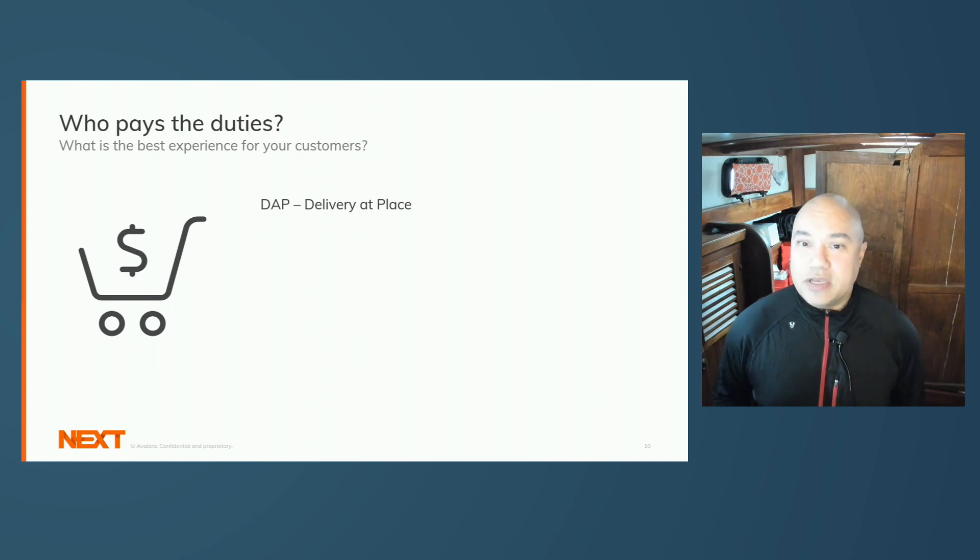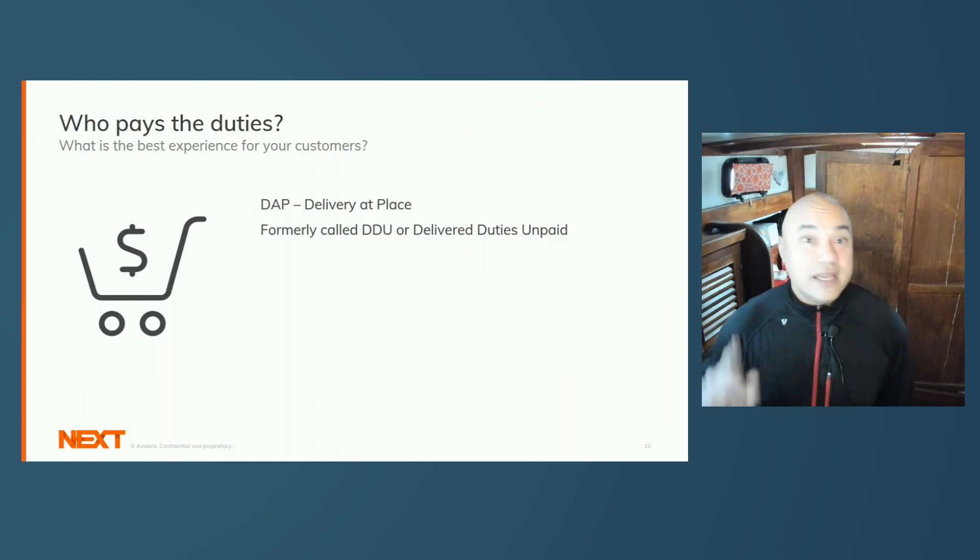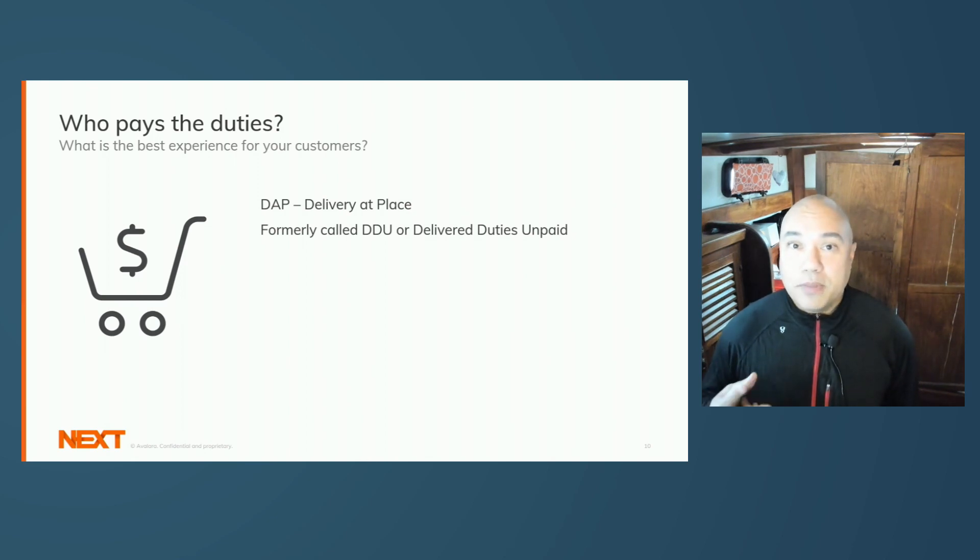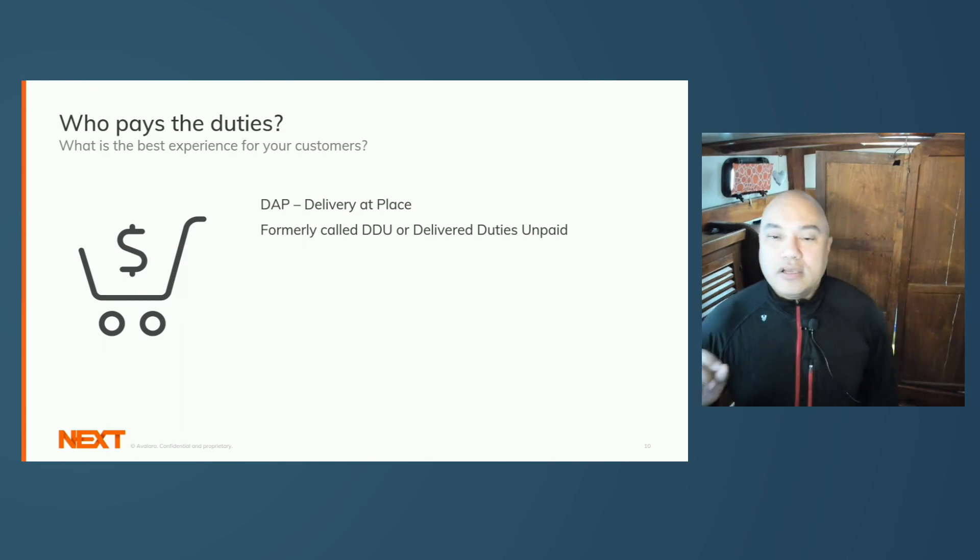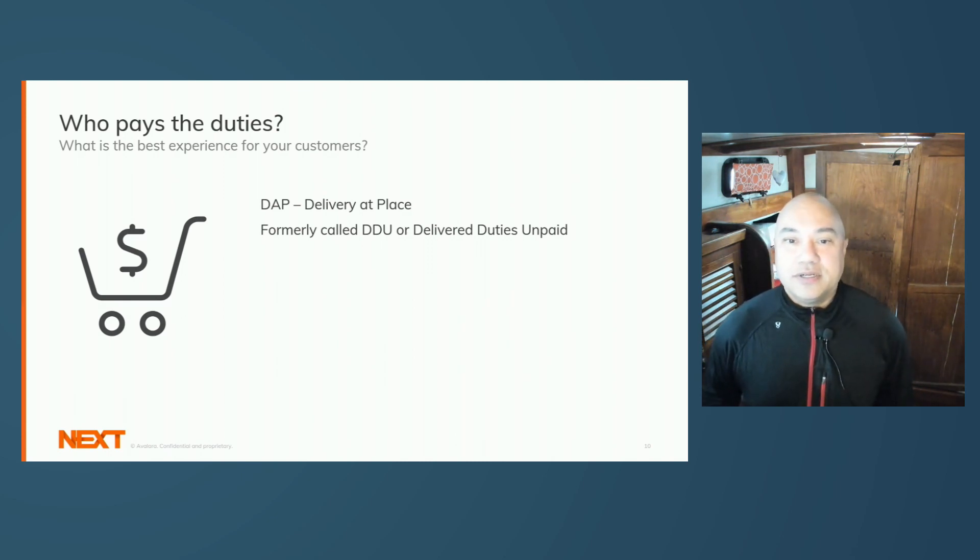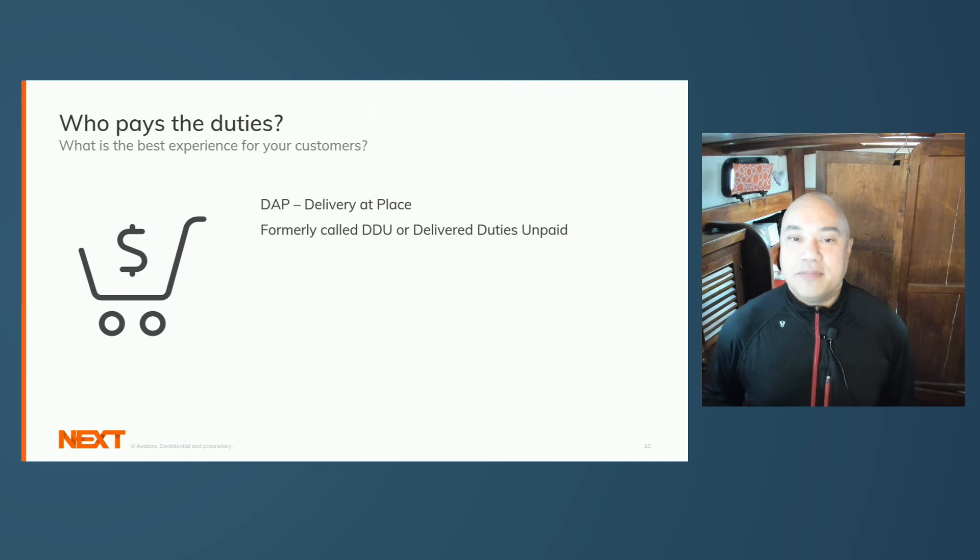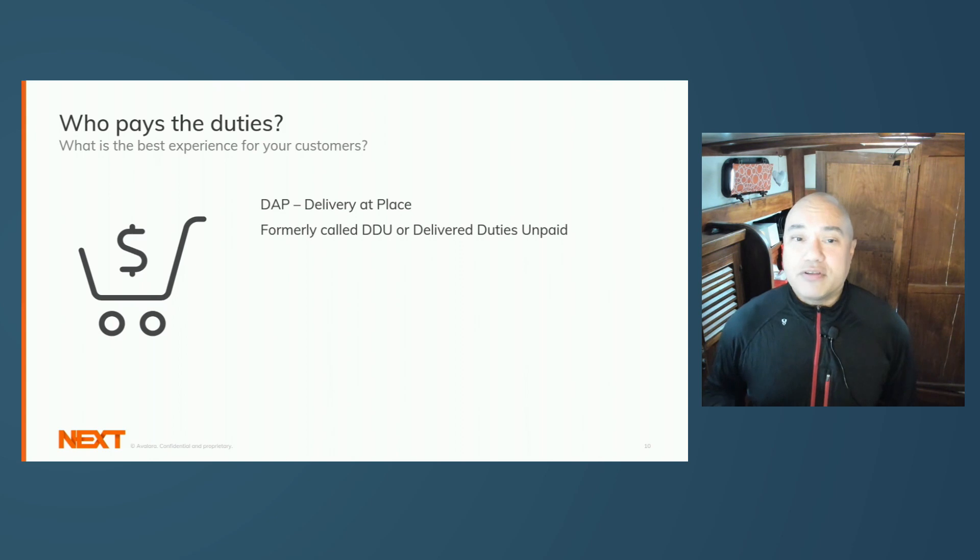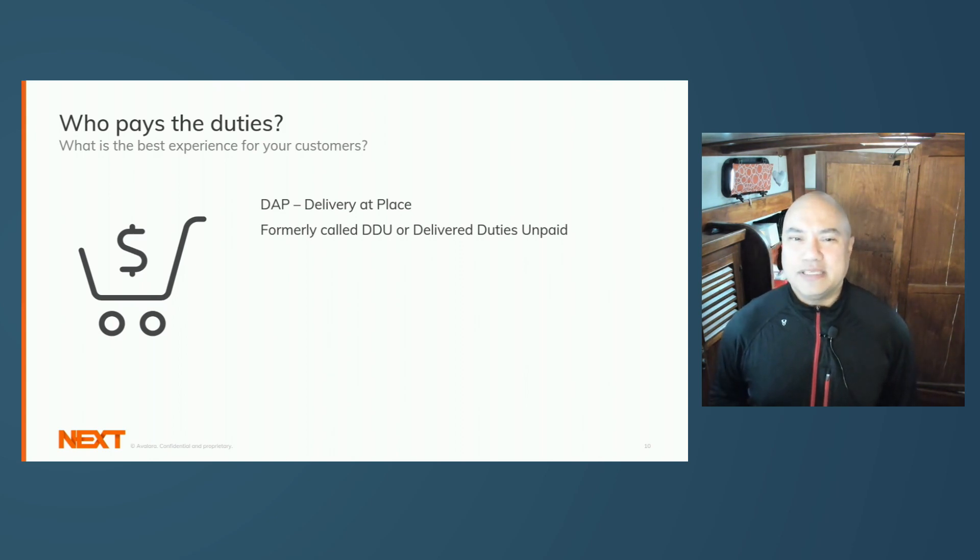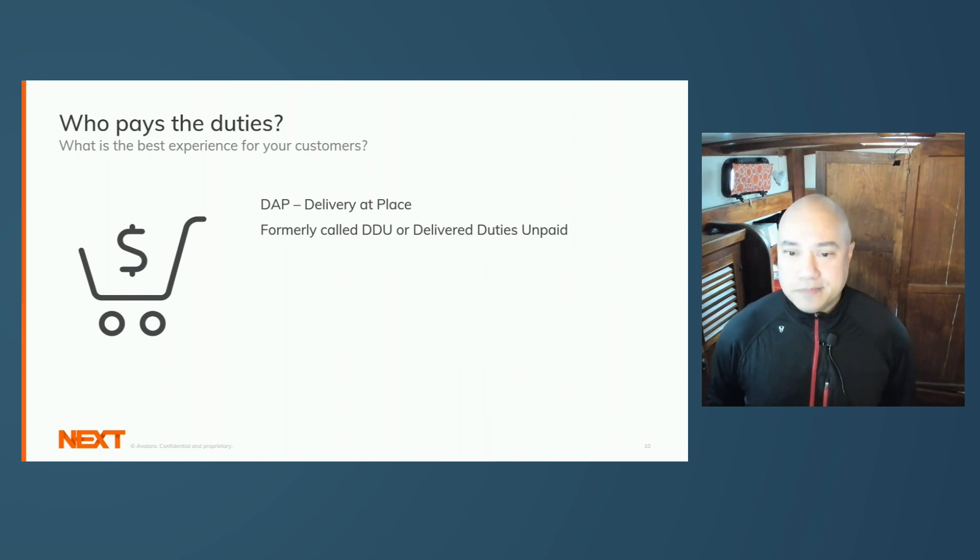Delivery at place, or DAP. This also used to be called Delivered Duties Unpaid, or DDU, and sometimes you'll still see that term, but that has been legally deprecated. DAP is the situation when you ship items without remitting duties on behalf of your buyer. The buyer may owe duties in VAT before their item is released from customs. This can result in unpleasant surprises for your customers and rejected shipments for your company.